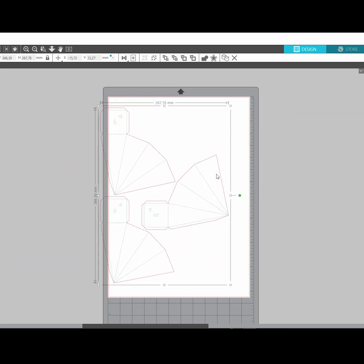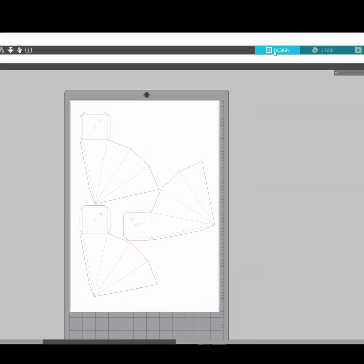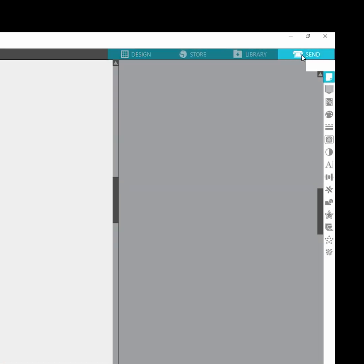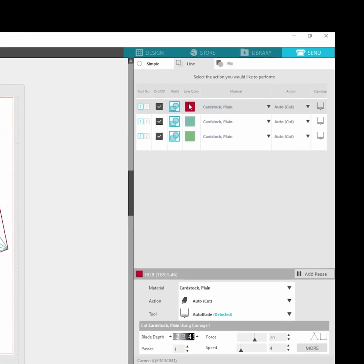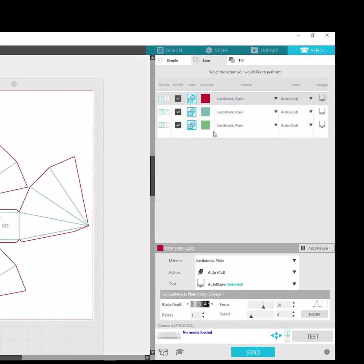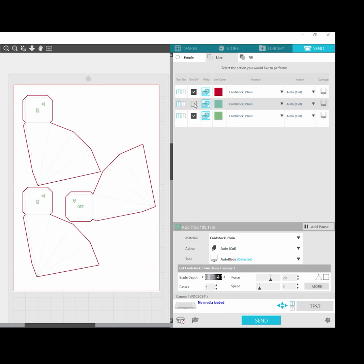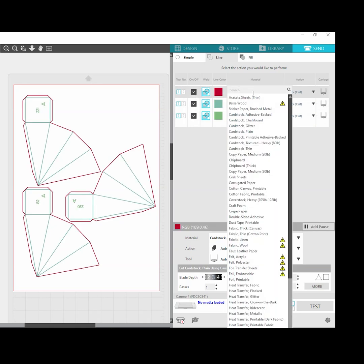Then go to the send tab. Click on line options. Here you can set individual settings for each line. We will be cutting from the plain cardboard.